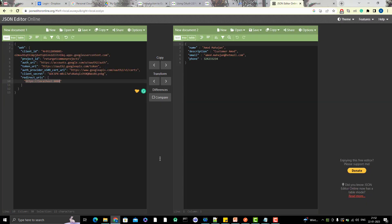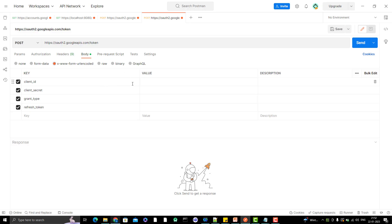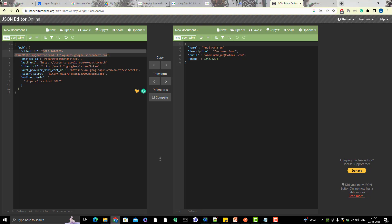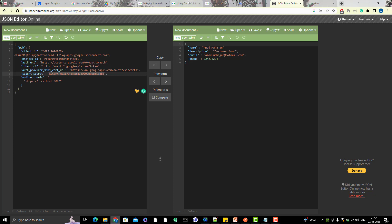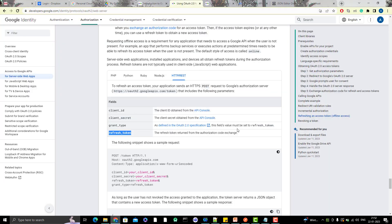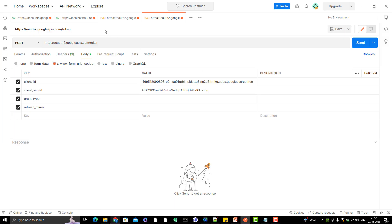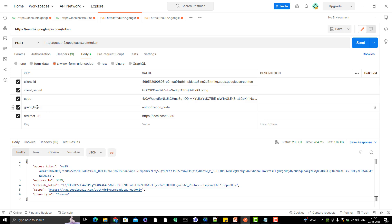Then you have to copy the client secret. For the grant type, you need to go and read the documentation — it says the field value must be set to 'refresh_token', because we are going to generate a new access token using the refresh token.